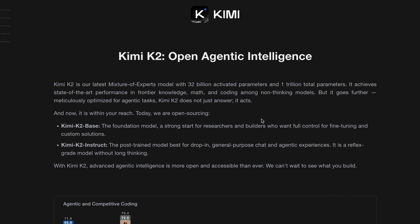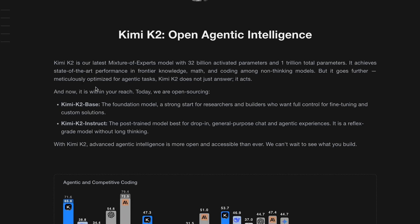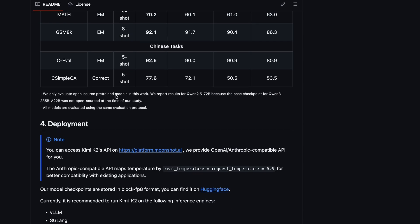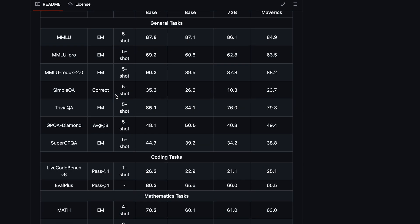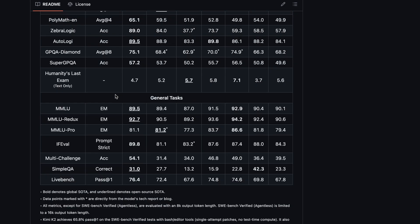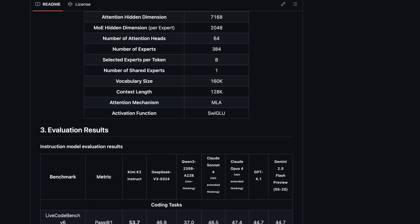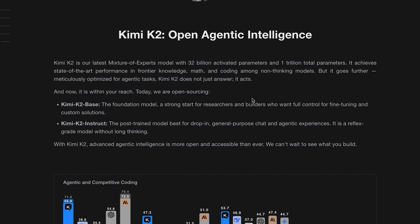But recently I discovered a way to take Kimi K2 to an entirely new level, especially for those of us who spend a lot of time coding.